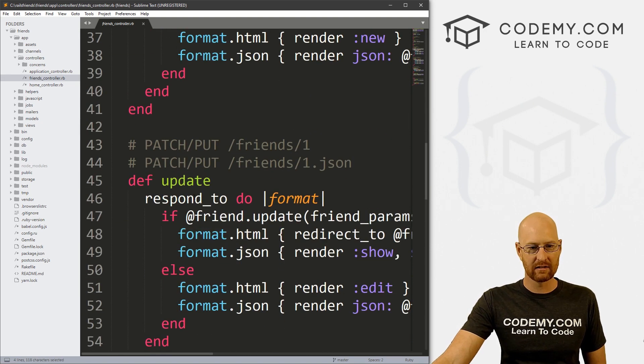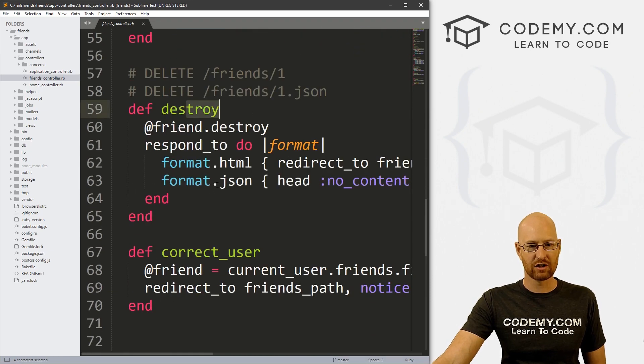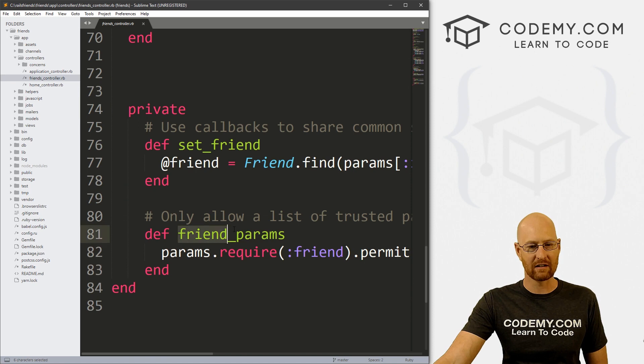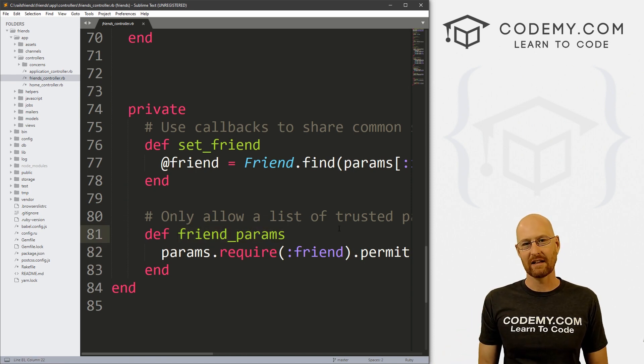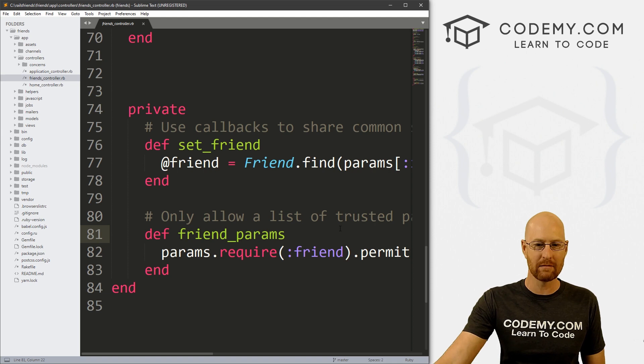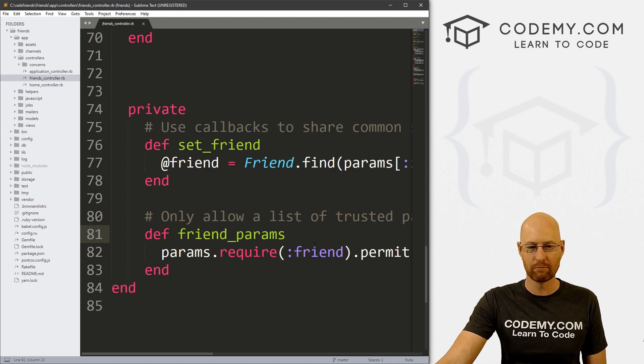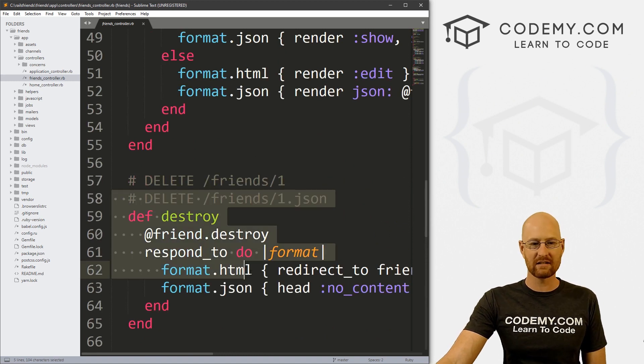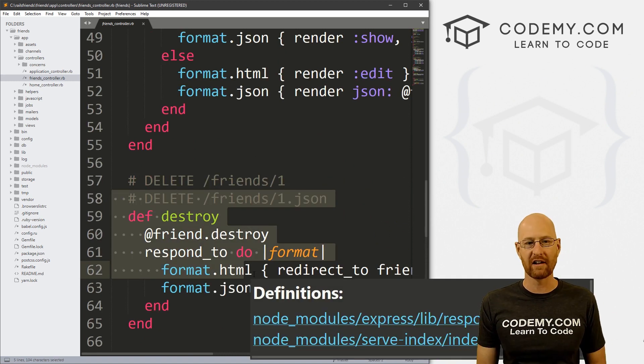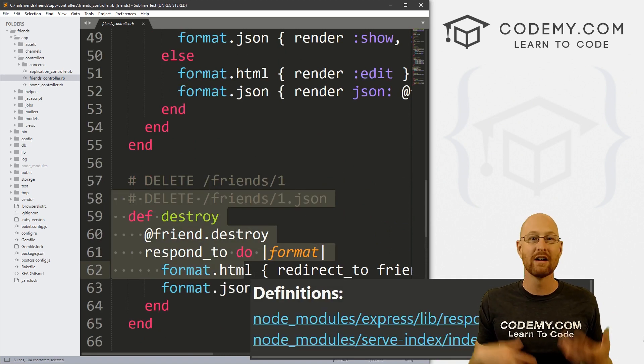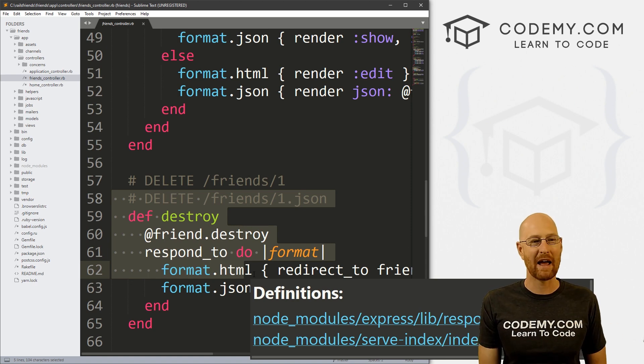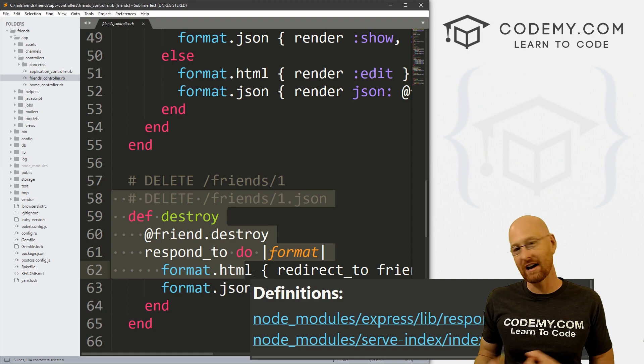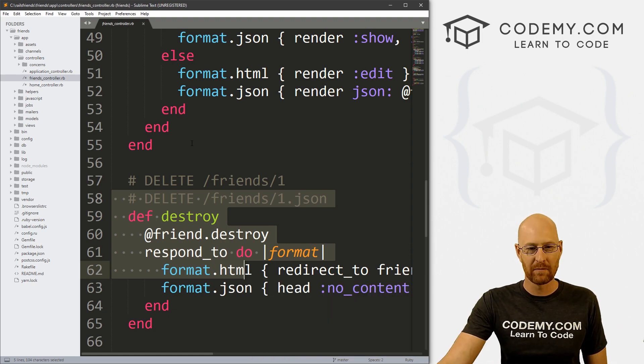But mostly it has an index method, show, new, edit, create, update, destroy. We created this correct user, and then there's some private ones down here: friends params, these are the fields of the database. Like when you're filling out the form to add a friend, the params are the different input boxes and things like that. And each of these correspond to a different CRUD element: create, read, update and destroy, which correspond to the specific pages for adding a new friend, deleting a friend, updating a friend and all that good stuff. Like I said, we've played around with this a little bit. You can see here's where this is making a call to the database, grabbing all of the friends,